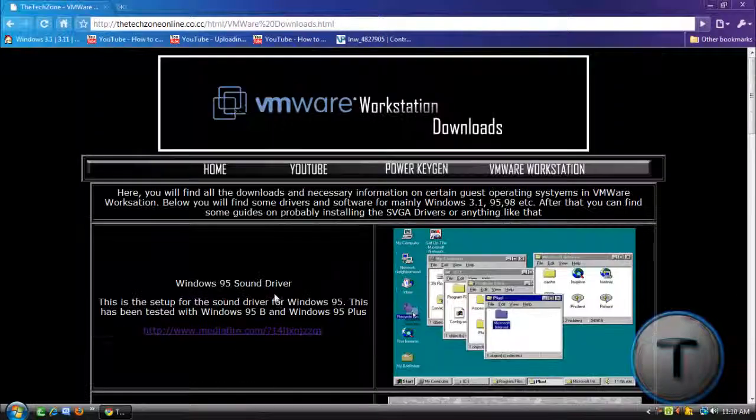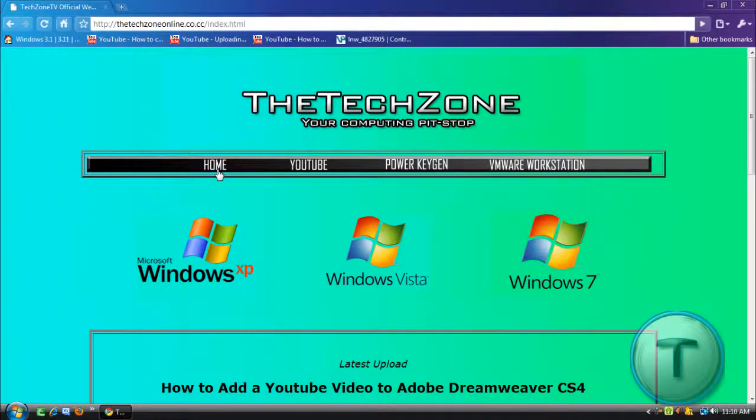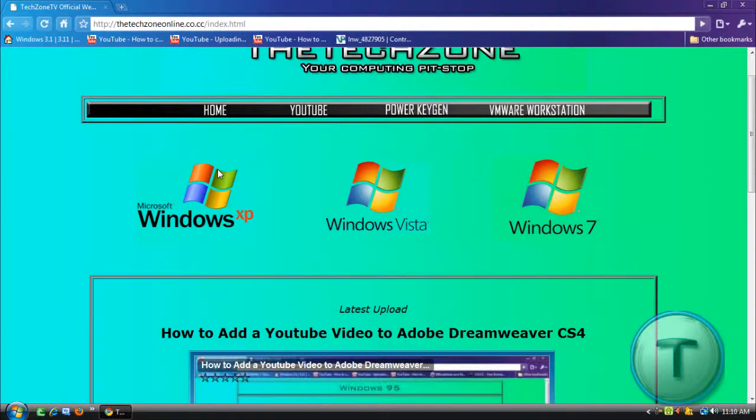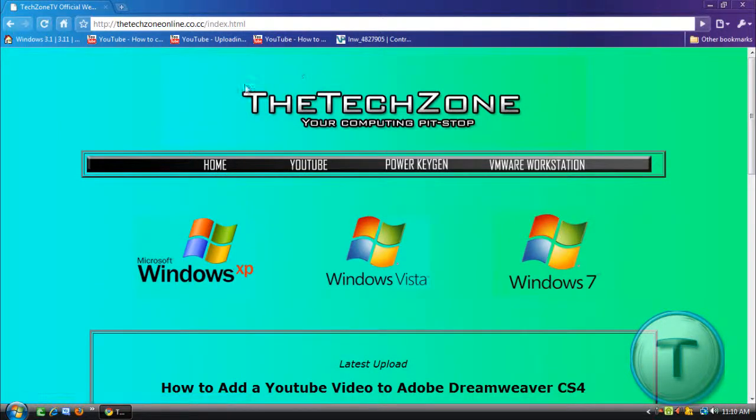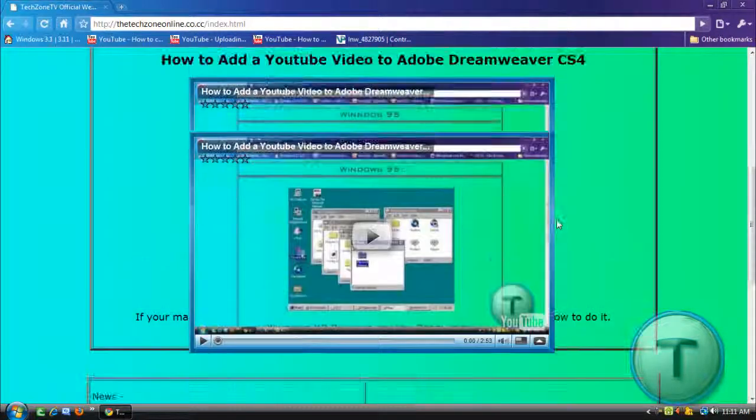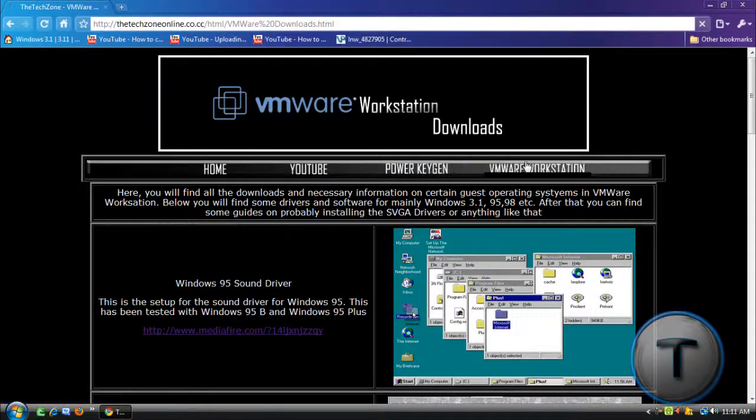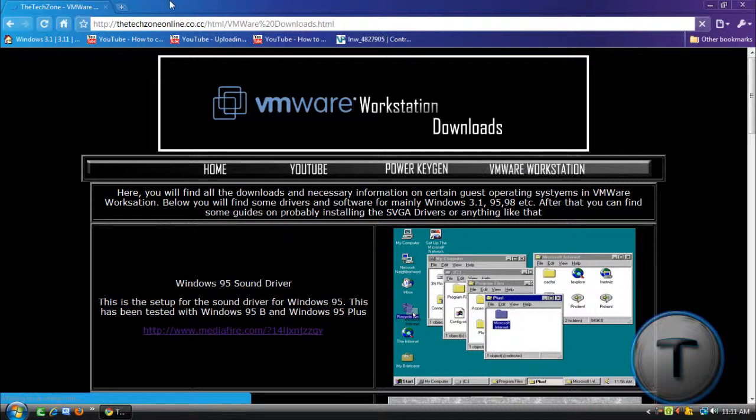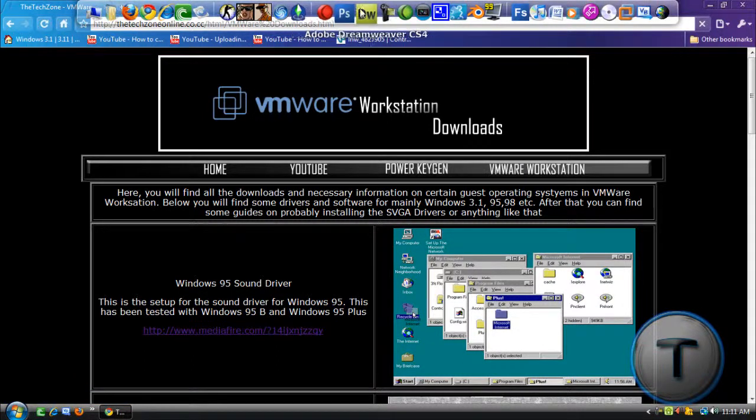Nothing really much in the website yet because I just started. Now, the website is made in Adobe Dreamweaver. The logo, such as this one, the banner, and a couple of other things were all made in Adobe Photoshop CS3. Website made in Dreamweaver CS4.